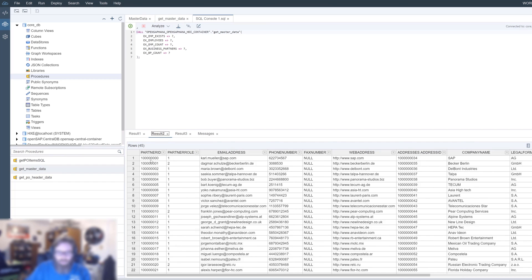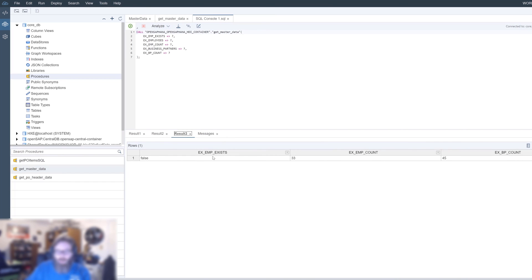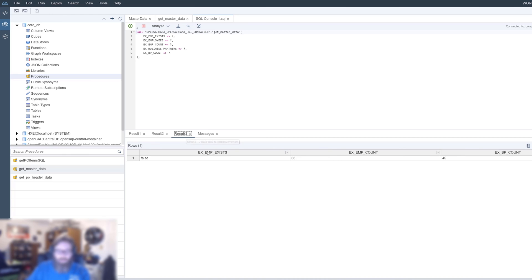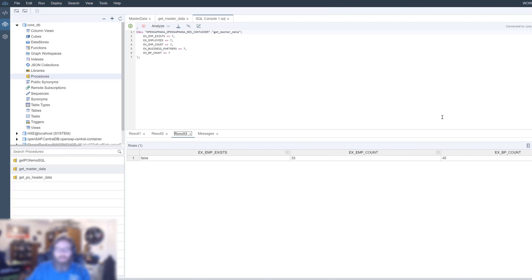Then we see the business partner data. The third result is actually a grouping of all the scalar values. This isn't necessarily coming out in the same order that we list them, because the database explorer always lists table returns first, then groups all scalar values together in one results tab. Employee exists: false. Employee count: 33. Business partner count: 45. What we would expect to see.